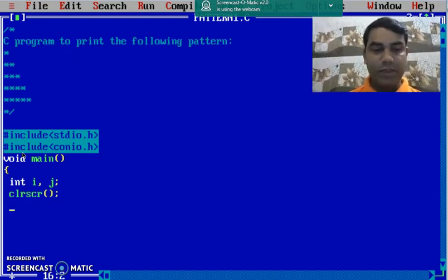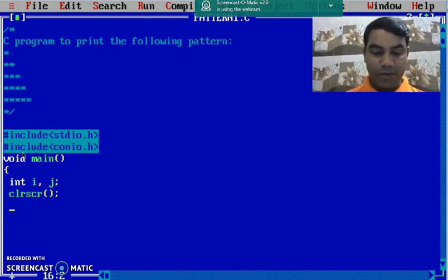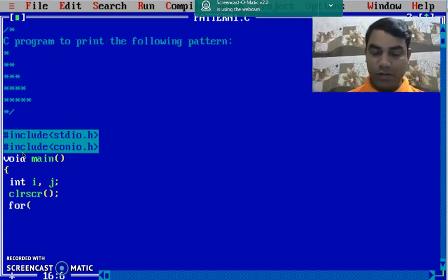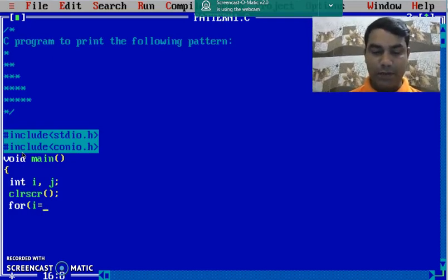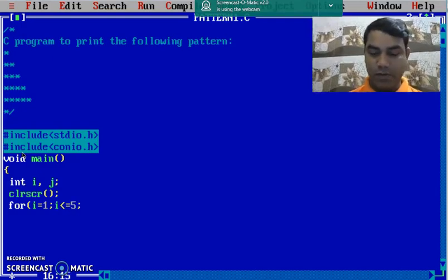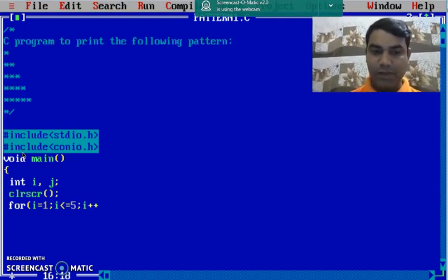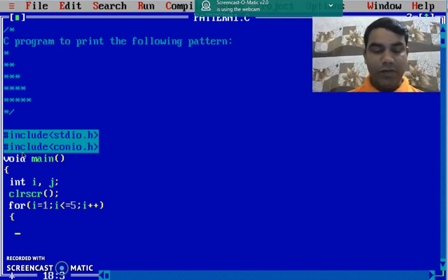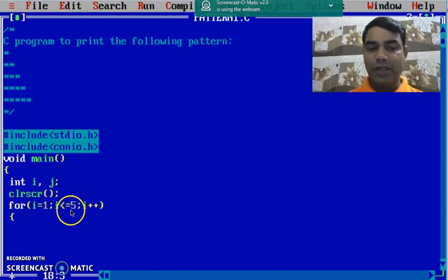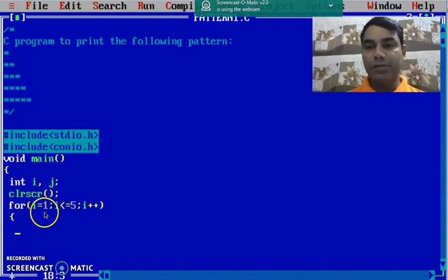Then we use clrscr function to clear the screen. We will take a nested for loop. The outer for loop is for rows that is i equal to 1 semicolon i less than equal to 5 semicolon i plus plus. So we have taken a for loop which starts with 1 and it goes till 5. It means there are 5 rows.